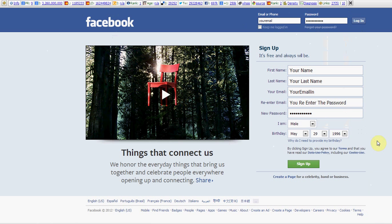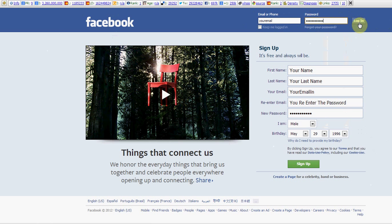See, you type in your email. You type in your password. You click log in.